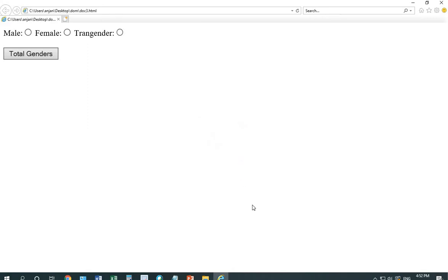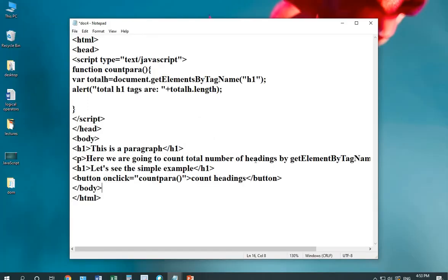Now, moving on to the next method. Our next method is getElementsByTagName.